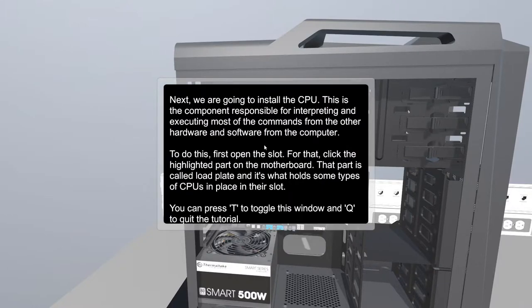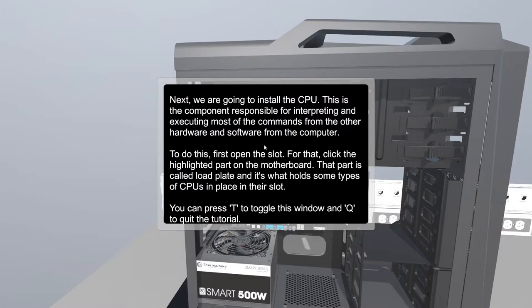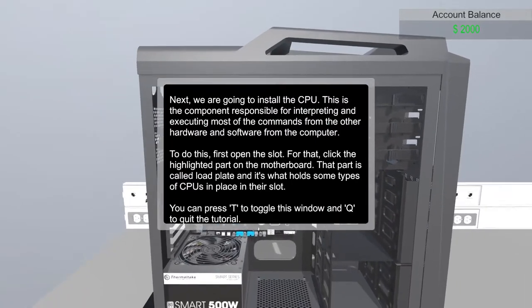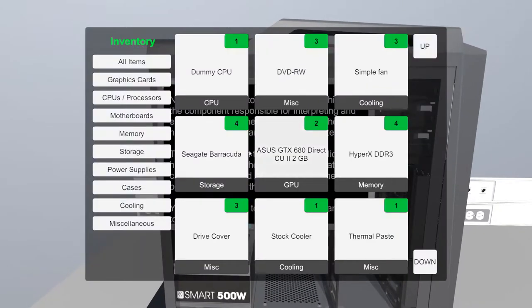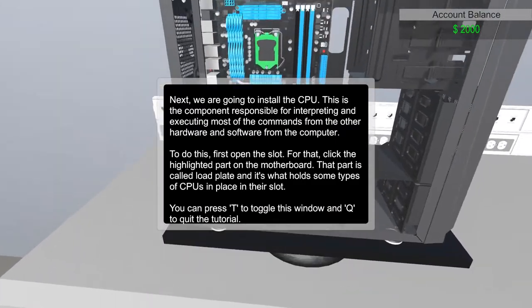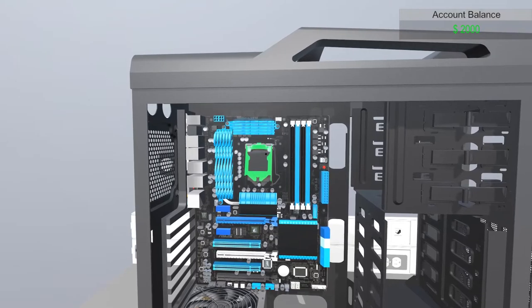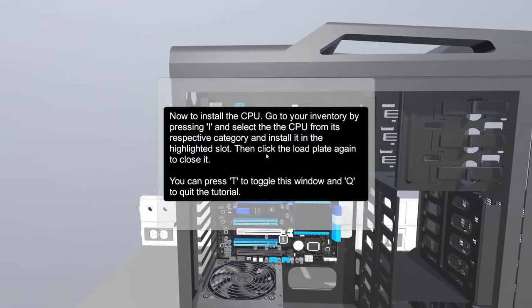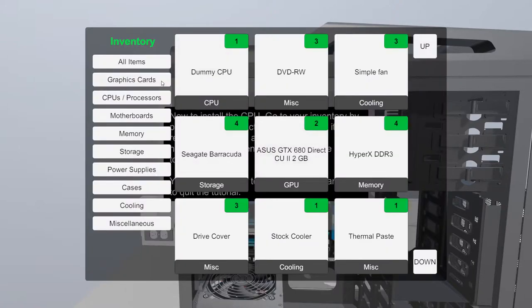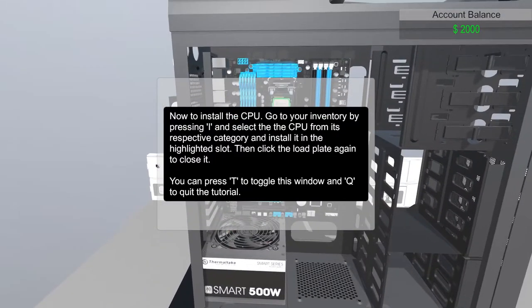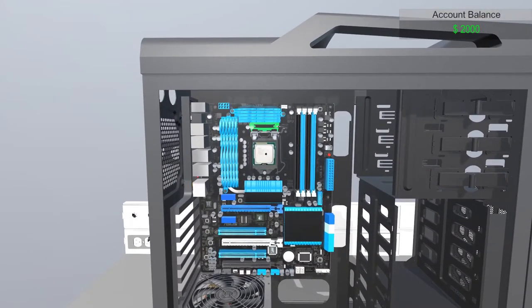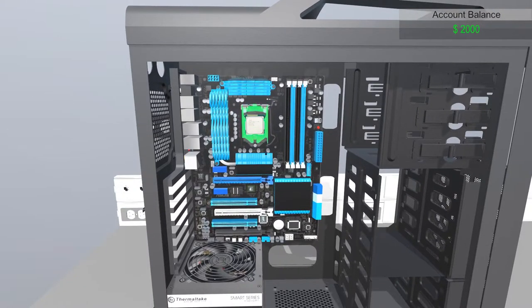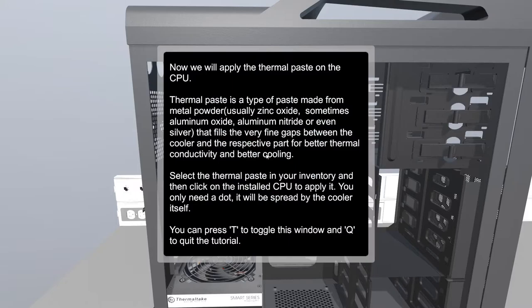Next, we are going to install the CPU. This is the component responsible for interpreting and executing most of the commands from other hardware and software from the computer. To do this, first open the slot. Click the highlighted part on the motherboard. That part is called load plate and what holds some types of CPUs in the same place in their slot. So what do I need? CPU, where is my CPU? Dummy CPU. I'm opening it. Oh, that's actually really cool. Now to install the CPU, go to your inventory. I installed it, right? And close. So cool! This makes me want to build an actual PC now.